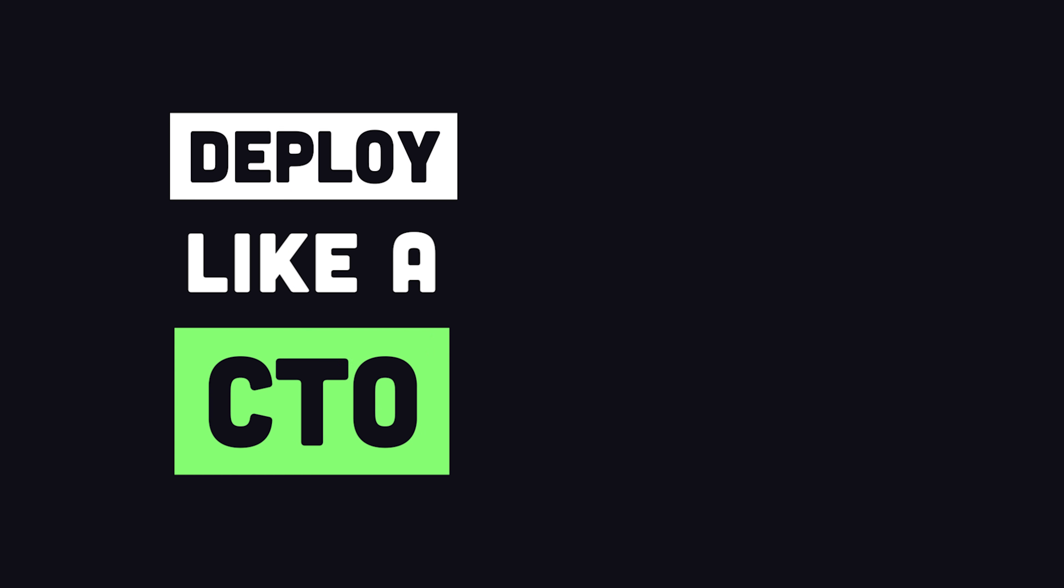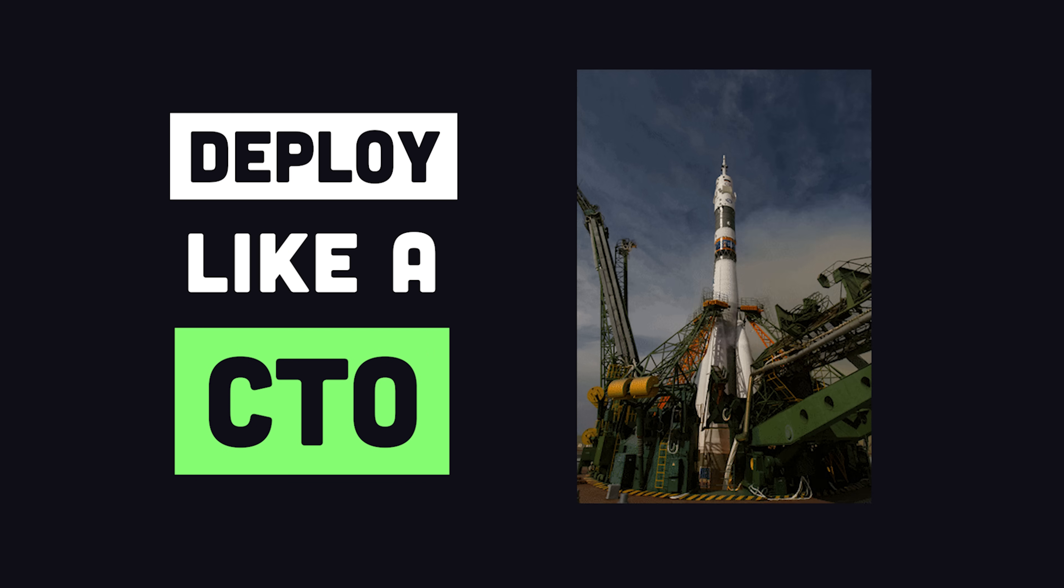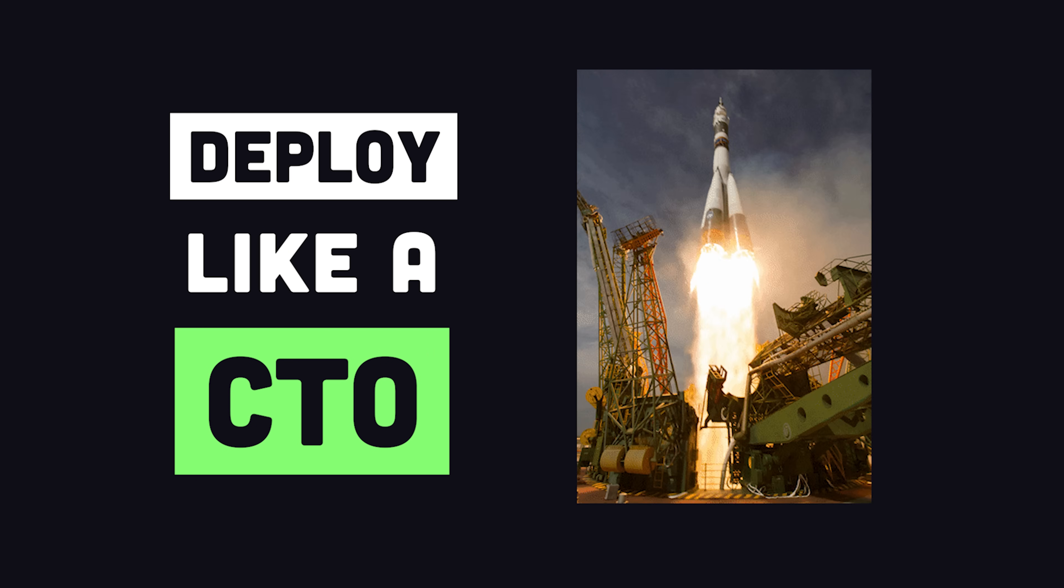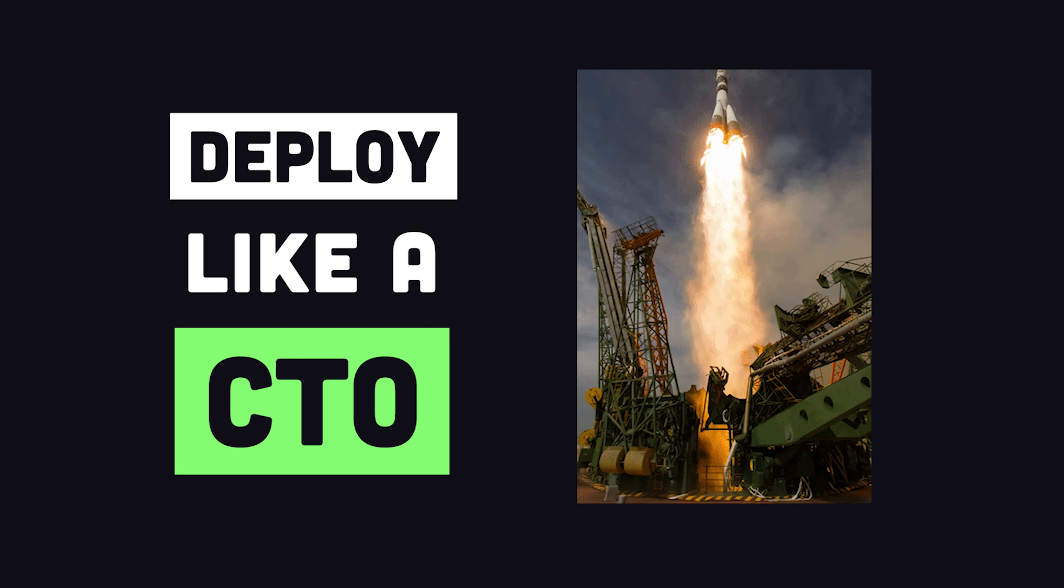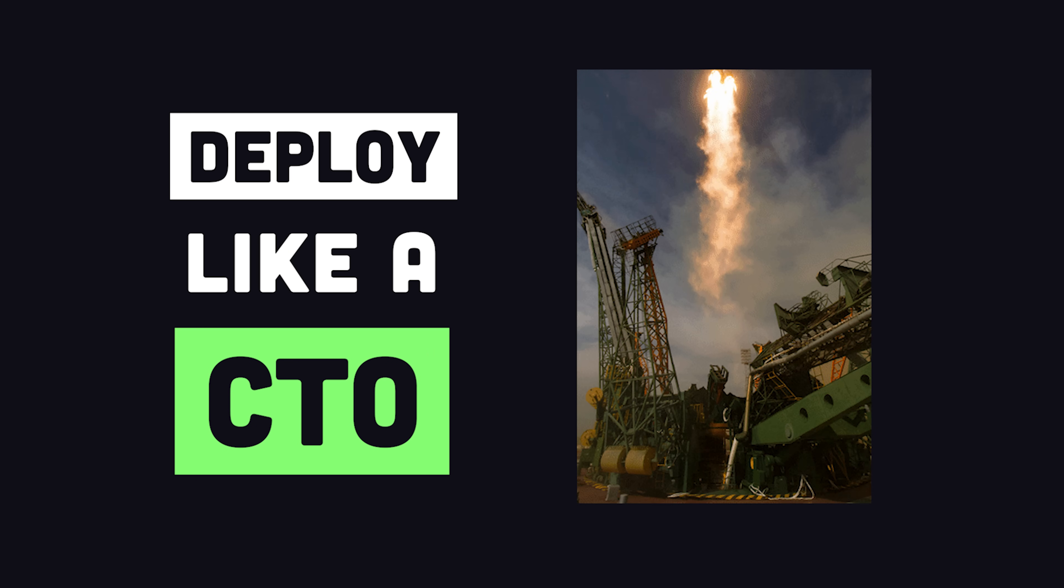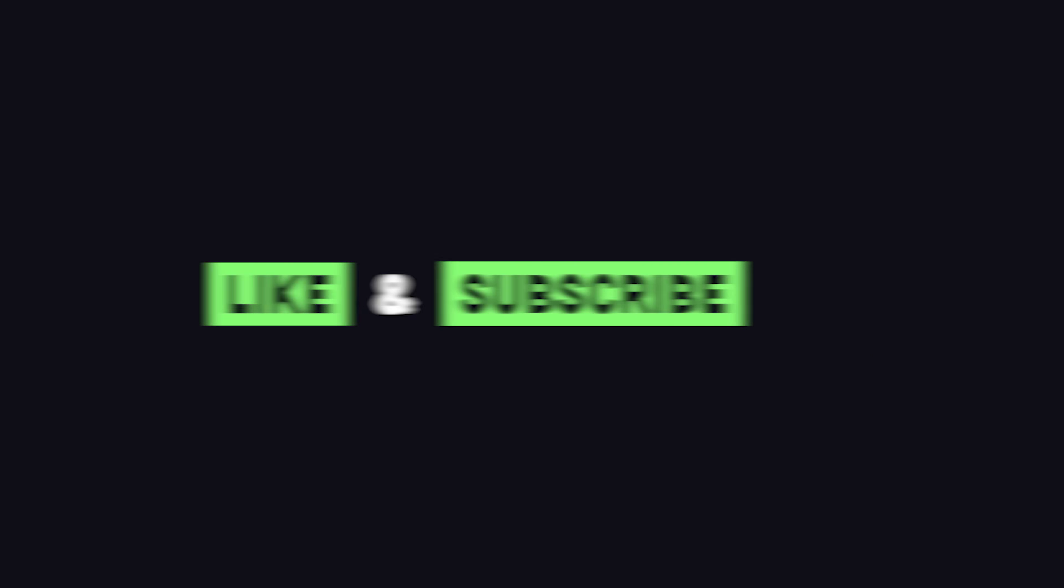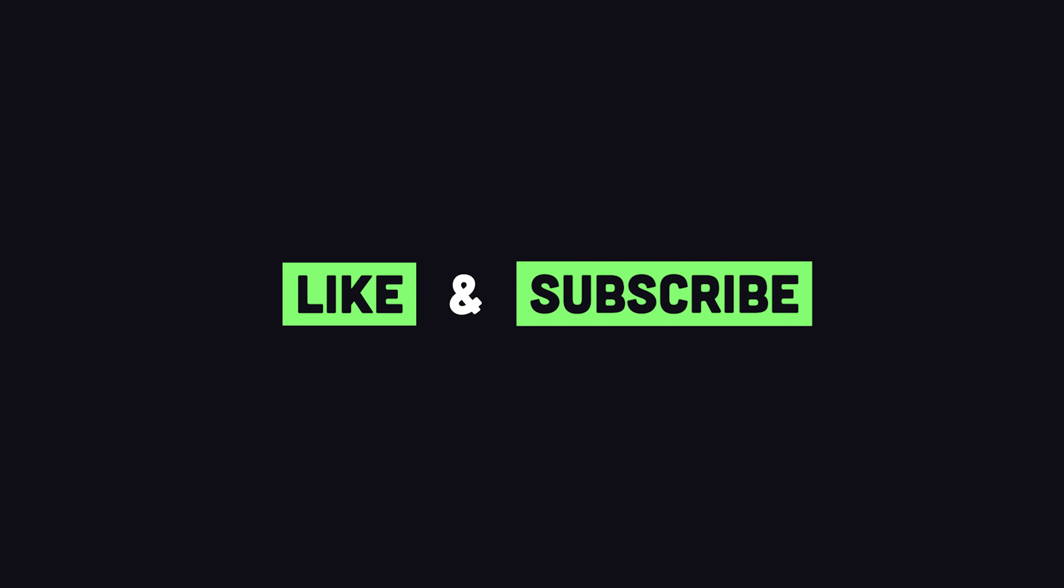By the end of this video, you'll be able to analyze the trade-offs like a CTO to choose the best deployment strategy for your server-side application. If you're new here, like and subscribe, then let's jump right into it.